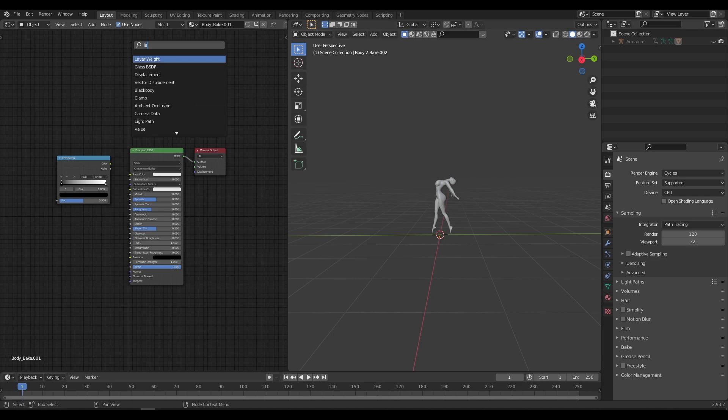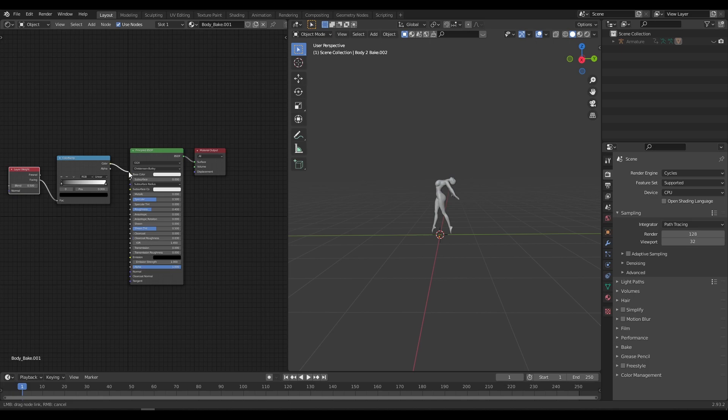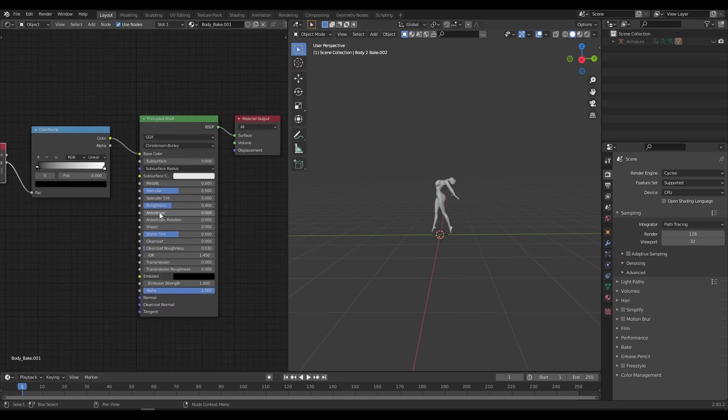Add a Color Ramp node and a Layer Weight node. Connect the facing of the Layer Weight node to the FAC of Color Ramp and connect the Color Ramp to the principled BSDF.